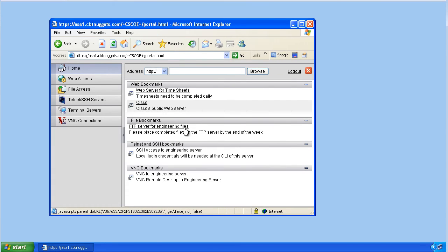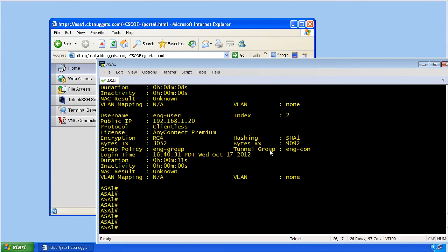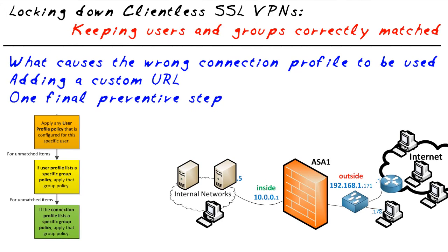Now he's not accidentally getting incorrect policy from the wrong connection profile. He is engineering-user, he is in engineering-group, and his connection profile is correct — which earlier was an error. In this micro nugget, we've looked at what can cause the wrong connection profile to be selected, how to fix it, and how to lock a user to a specific connection profile. I hope this has been informative for you, and thank you for viewing.